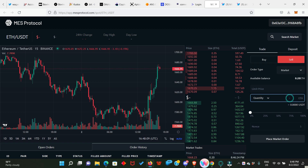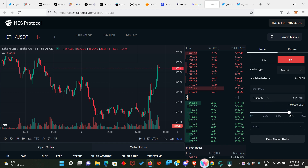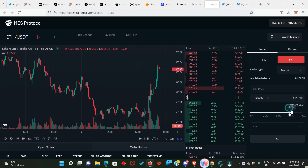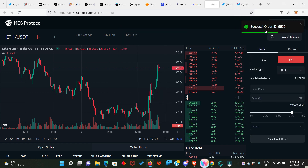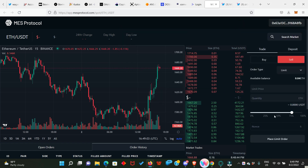You can type in the amount of ETH you want to sell or buy, or you can simply use this button to enter the amount. I'll leave it at 75% of my ETH and then click on Place Market Order. Sign-in success — we have successfully sold our ETH for USDT.